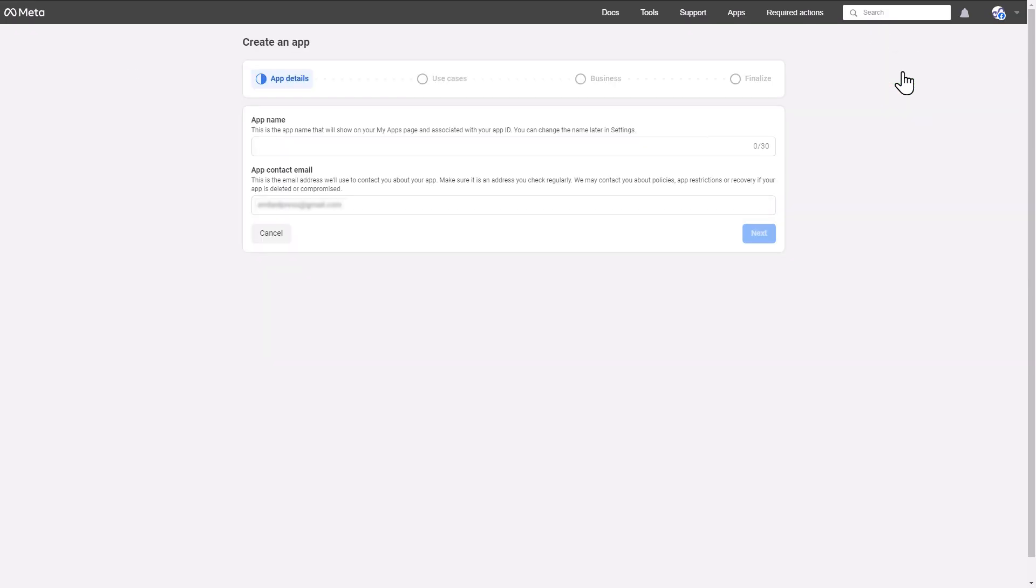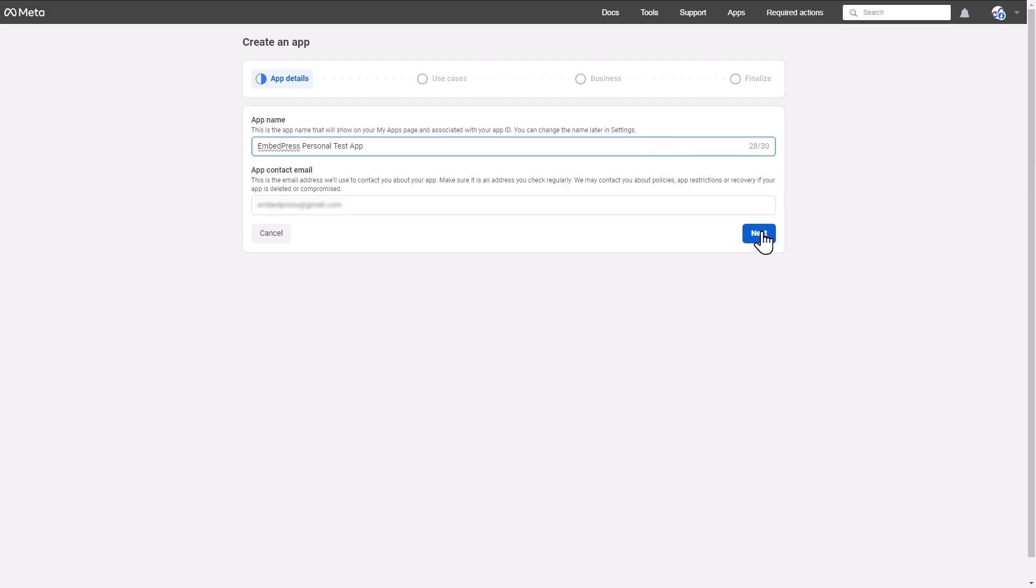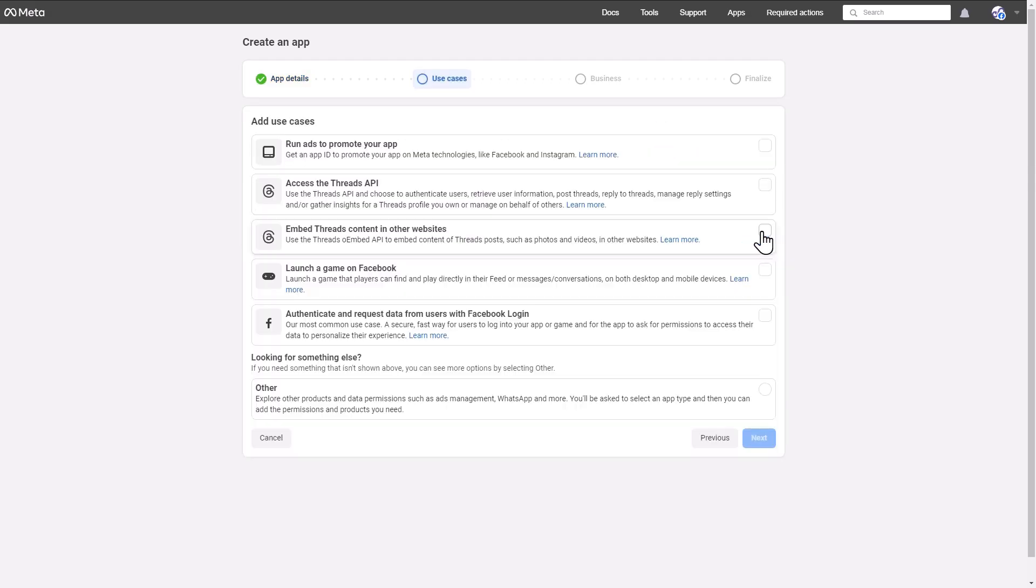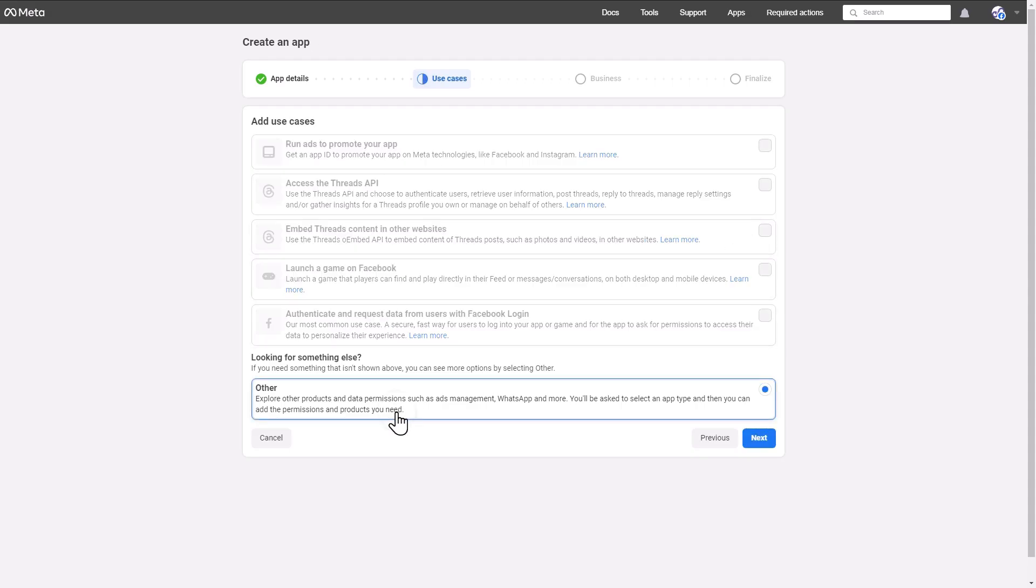Under the App Details step, enter your app name and app contact email. Click on the Next button to continue. From the Use Cases step, select the Other option and proceed to the next stage.